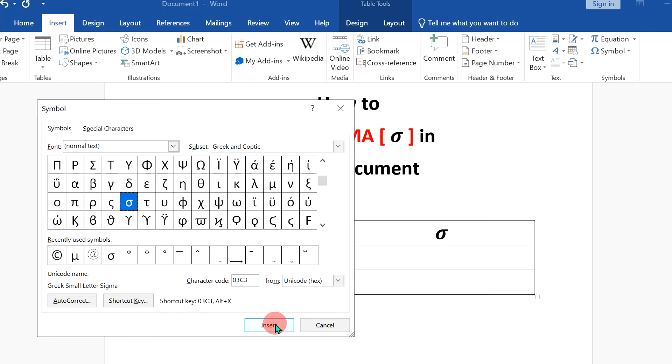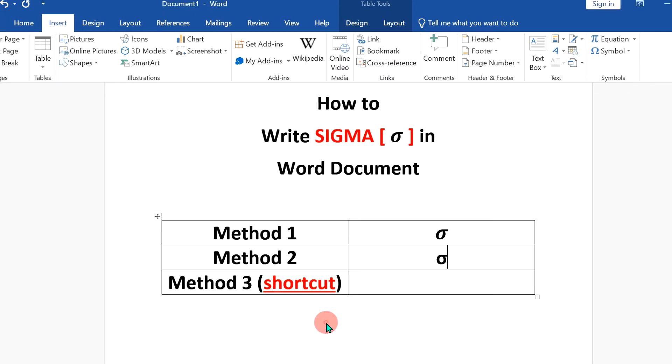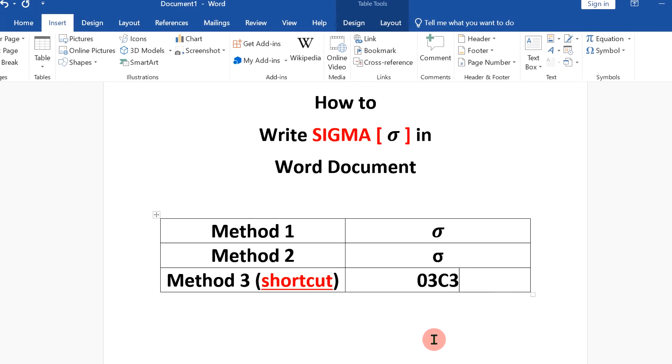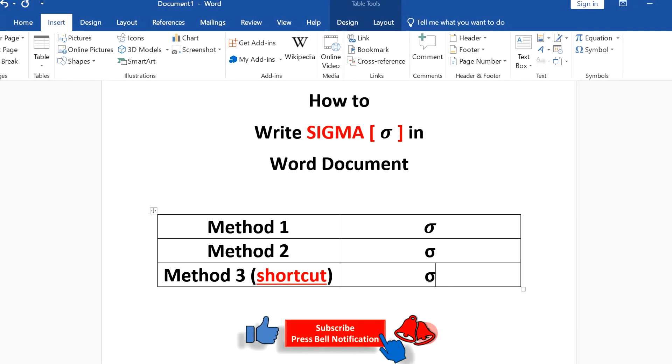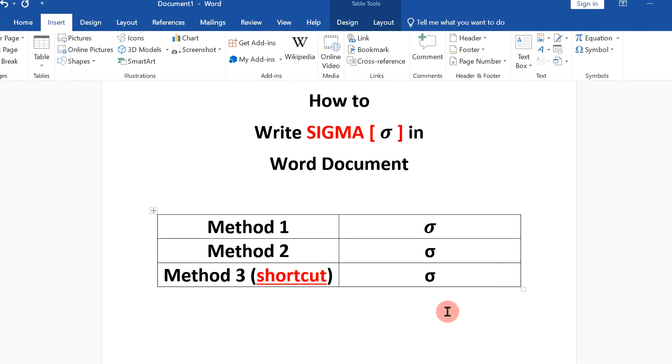Click on it to select and click insert to insert the symbol. Now the last method is a shortcut. On your keyboard, type this code. Press Alt X on your keyboard to convert this code to sigma.